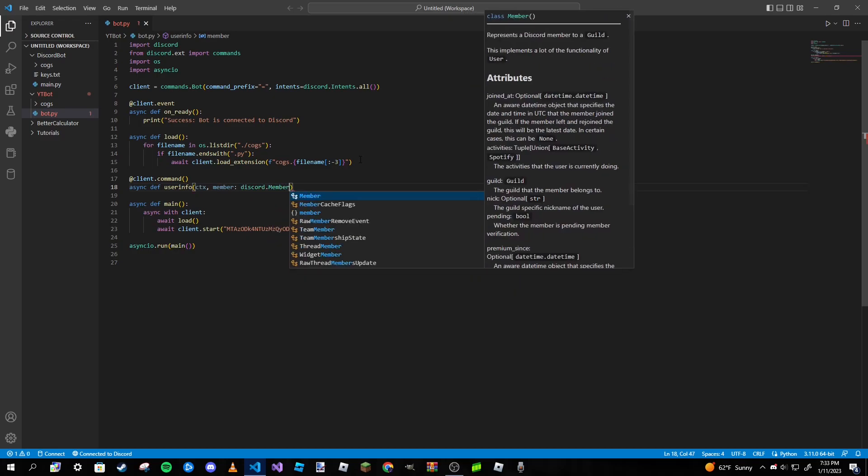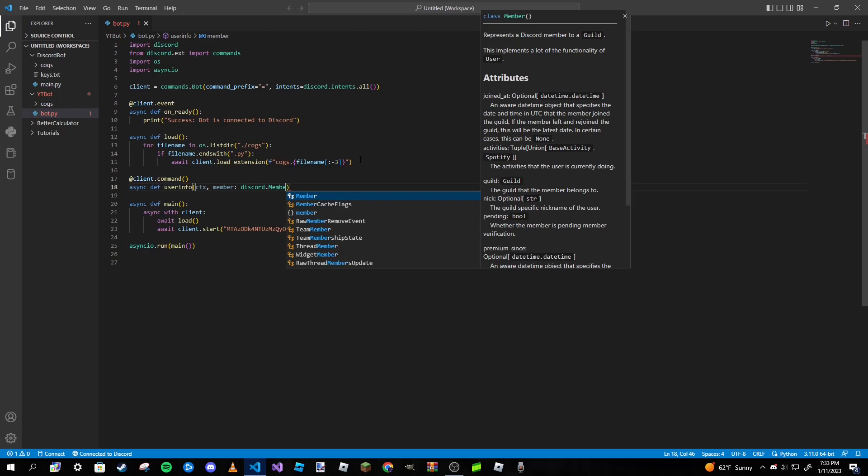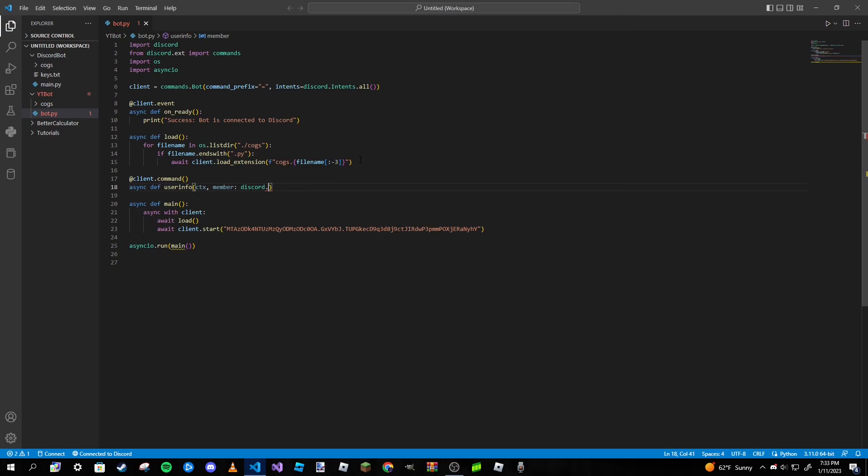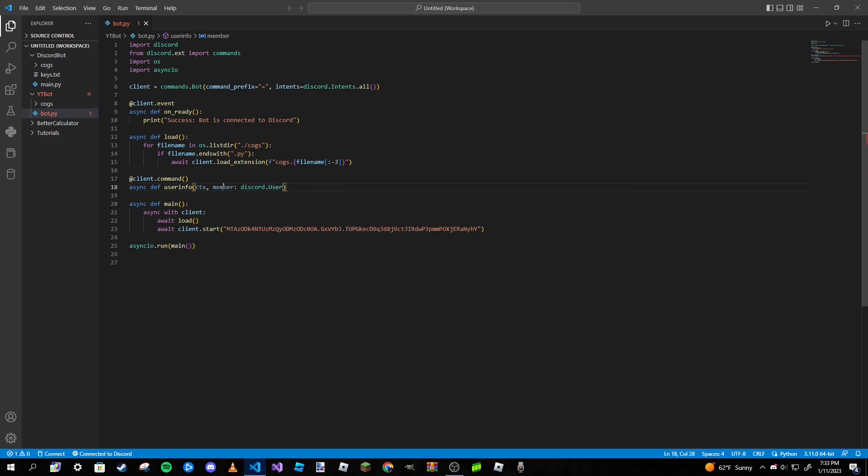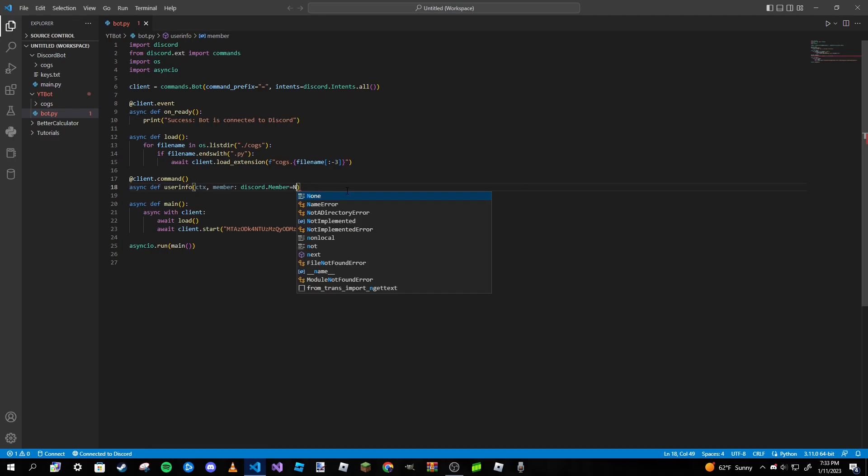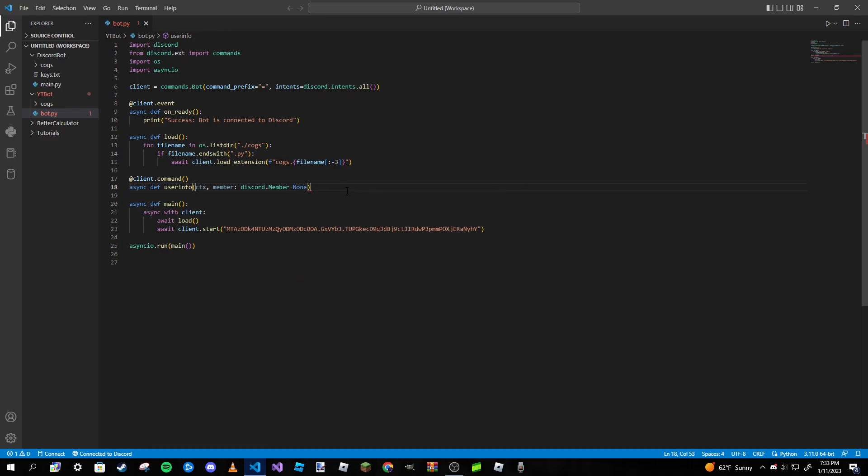One thing I do want to point out is this only allows you to get the information of members inside your Discord server that you are running the command in. If you want it to be able to access all information of all users across Discord, then we need to make this a user object instead. However, I'm going to leave it as a member object because I'm not really too worried about getting anyone outside of the server's information.